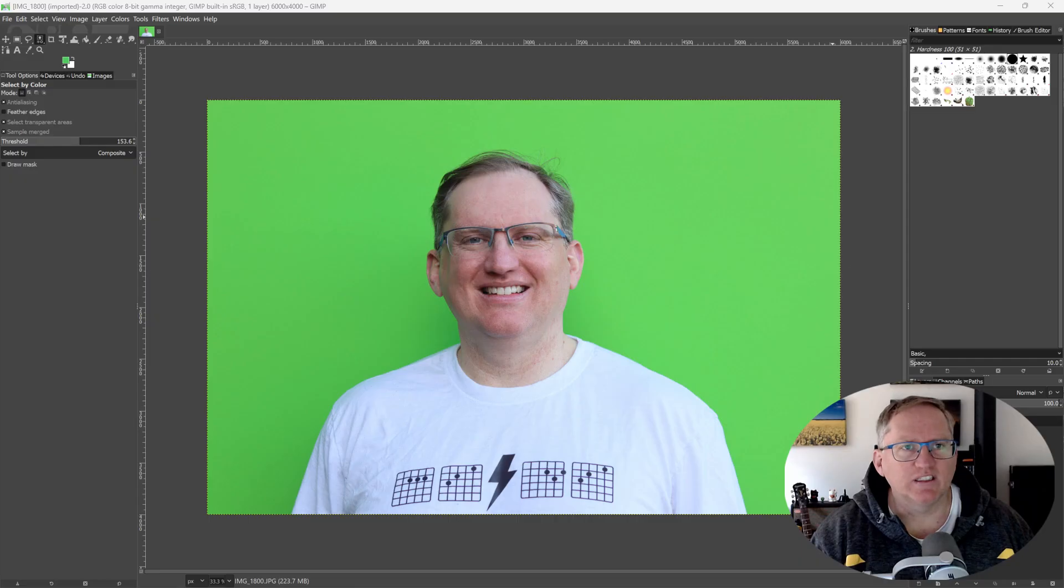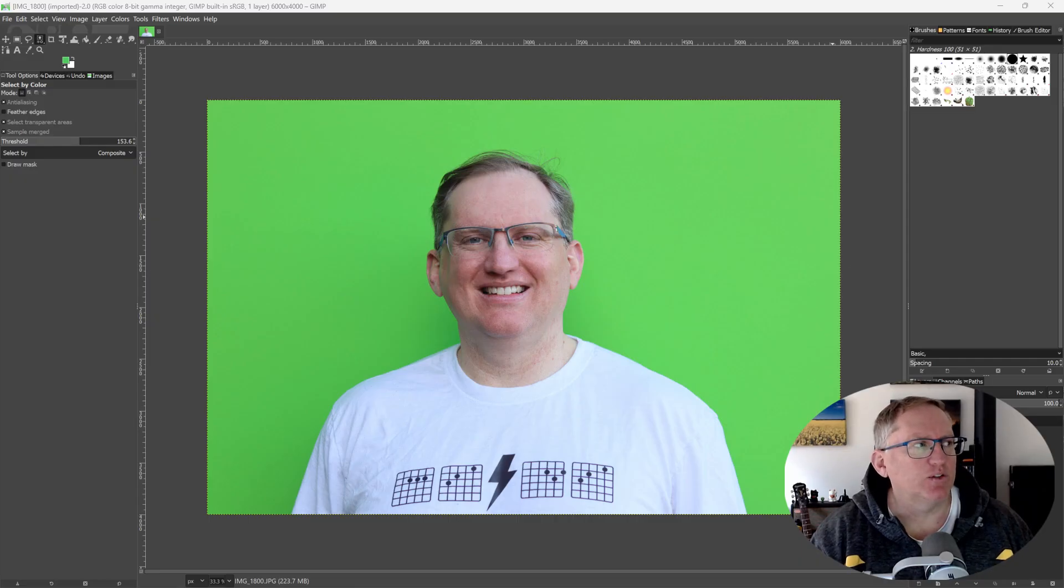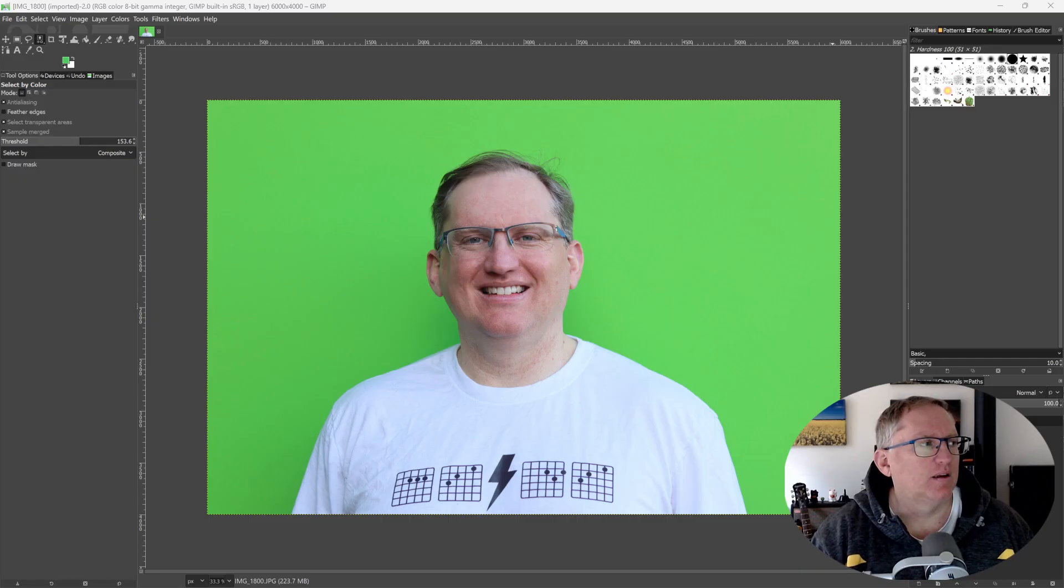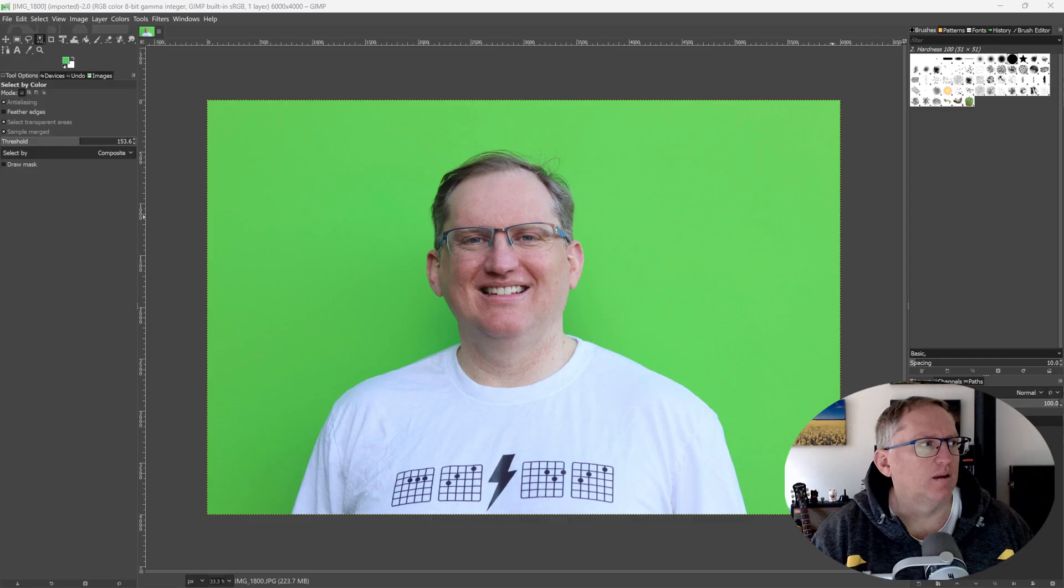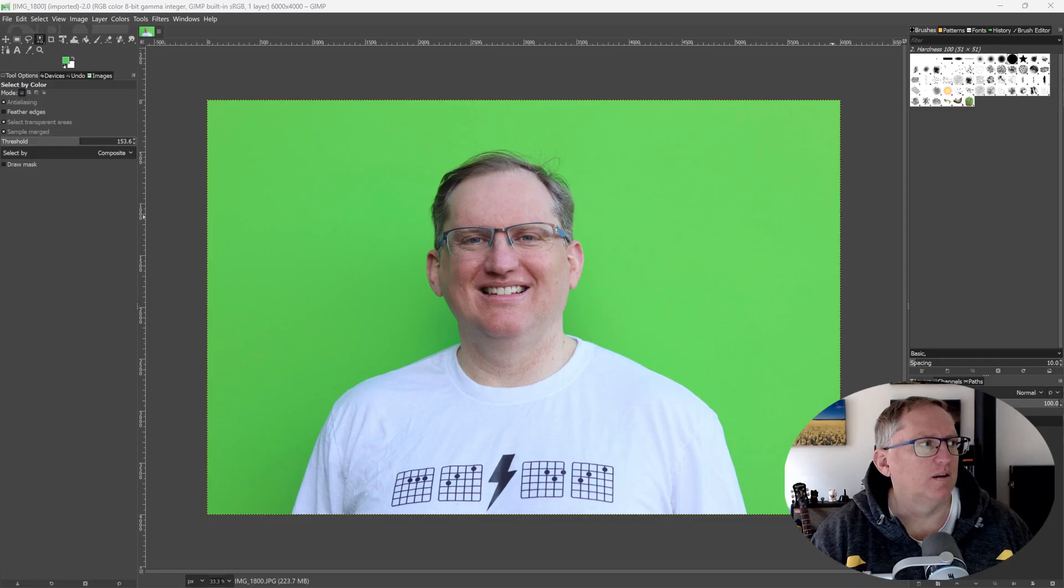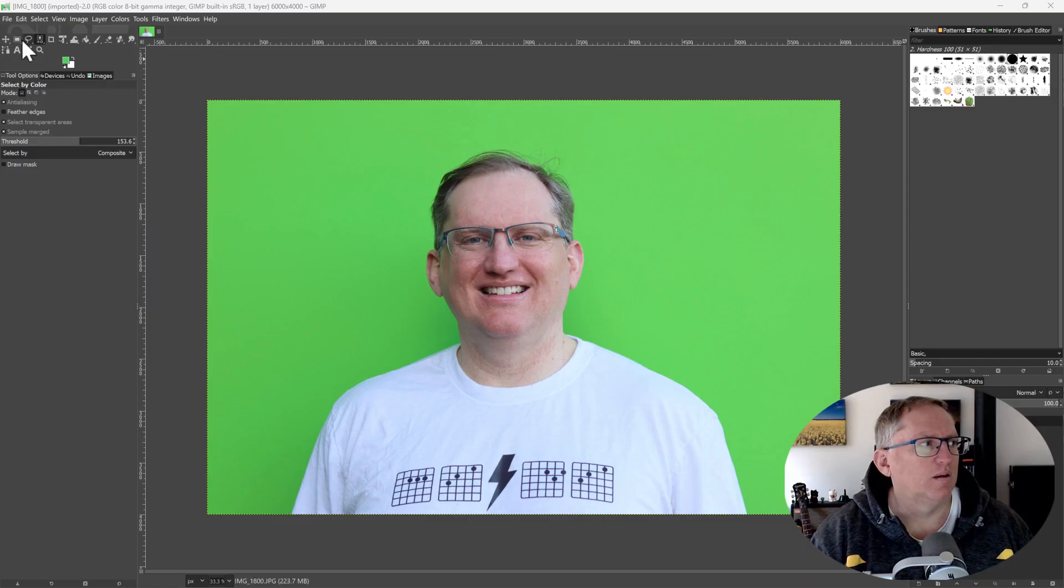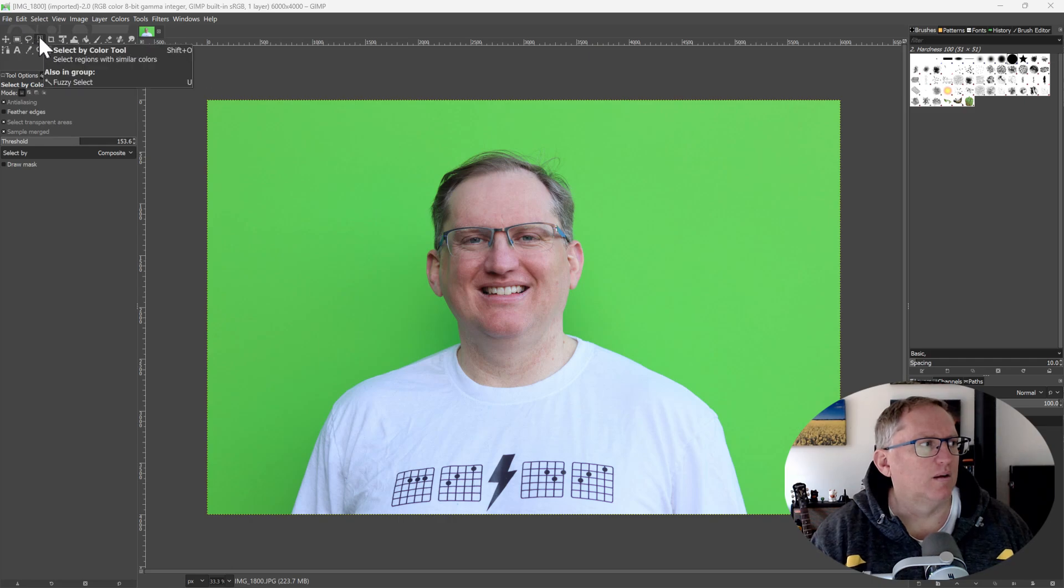What does the icon look like in GIMP 2.10.30? In GIMP 2.10.30, the select by color tool icon looks like a hand pointing to a colored square, and it's located in the toolbox on the left side of the screen. Do you see it there? No. Okay, in the toolbox on the left, can you locate the row of icons that starts with a rectangle and has the tool options dock just below it? The select by color tool is the fourth one in that row. Do you see it now?